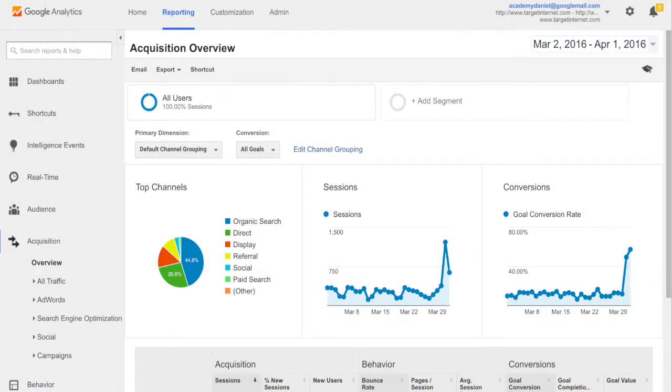One of the first questions that normally comes up is: in my analytics I can look at my acquisition report anyway, and that acquisition report tells you where people have come from, which is absolutely true. You might be thinking, why would I bother doing this because I can already see where people have come from? That acquisition report isn't perfect. Let me just give you an example.